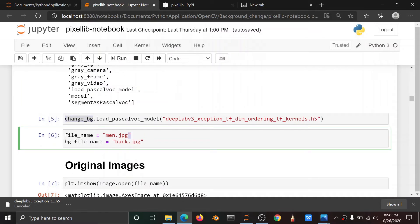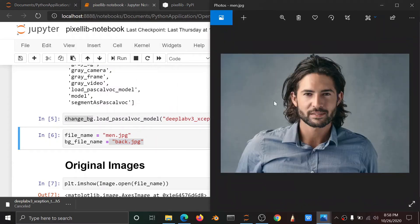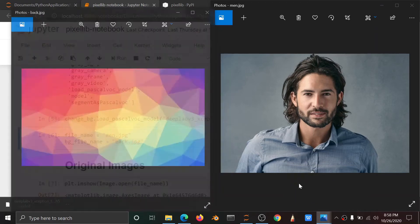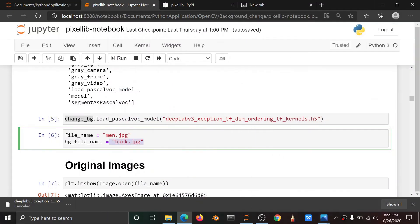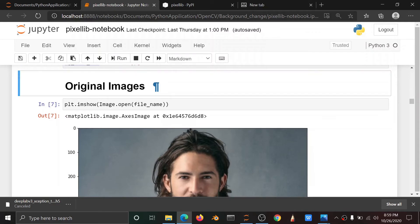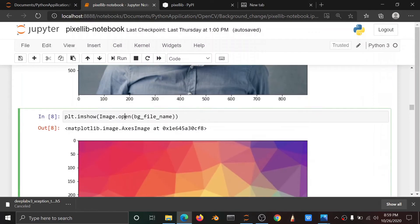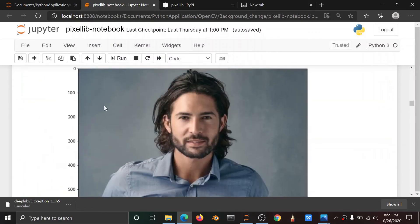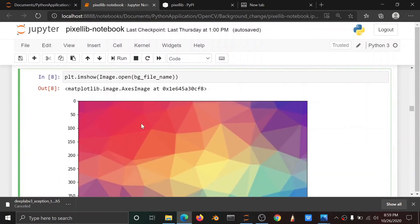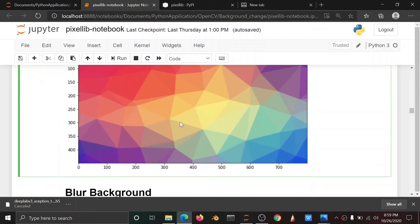Now we have the menu image and the background image. Here is the image — this image we have changed the background. So here are two images where we changed the background. Run: file name, original image, menu image — you can add the photo and add the background file name.